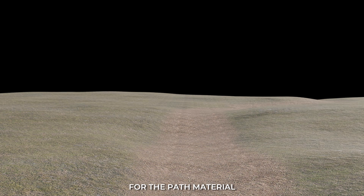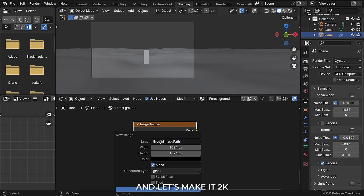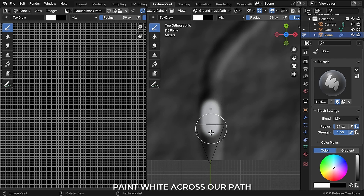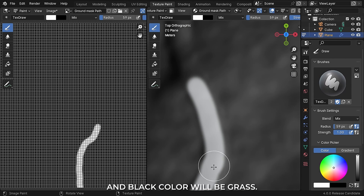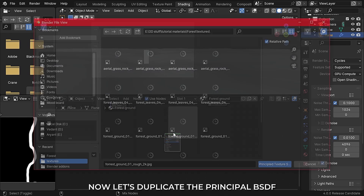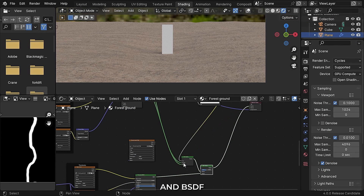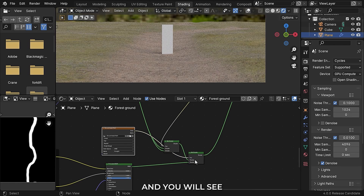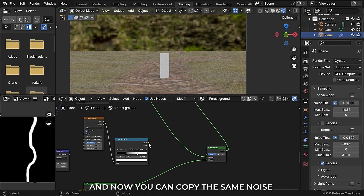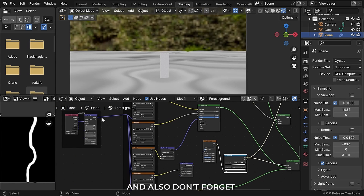Now we need a mask for the path material. Add an image texture, hit new, make it a 2K texture, and call it path mask. In texture paint mode, paint white across our path — white will be the ground and black will be the grass. Don't forget to save the image or it will not work. Duplicate the Principled BSDF again to add the rest of the two path materials. Mix the mix shader and BSDF and plug our path mask into the factor. Now you will see that we have successfully masked the path. Mix the two path materials and copy the same noise texture setup for the factor of the path mix shader. Don't forget to plug the vector.